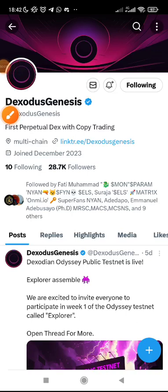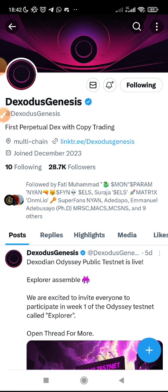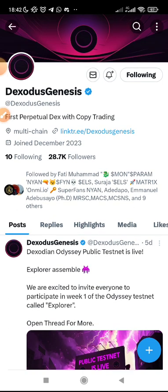I know that some of you are finding it difficult to do your Dexodos Genesis testnet. This testnet started three or four days ago and it's going to end on Saturday, April 6th. You still have time to run the testnet. The testnet has been opened to the public and anyone can run it.